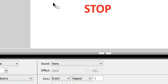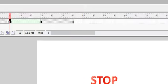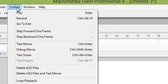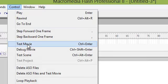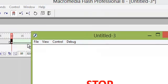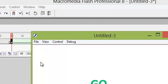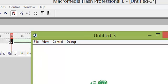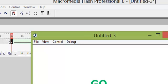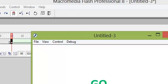Now we are going to test this movie. Click Control Test Movie. And we see that the word STOP gently morphs into the word GO. That is the end of this session. Thank you for listening.